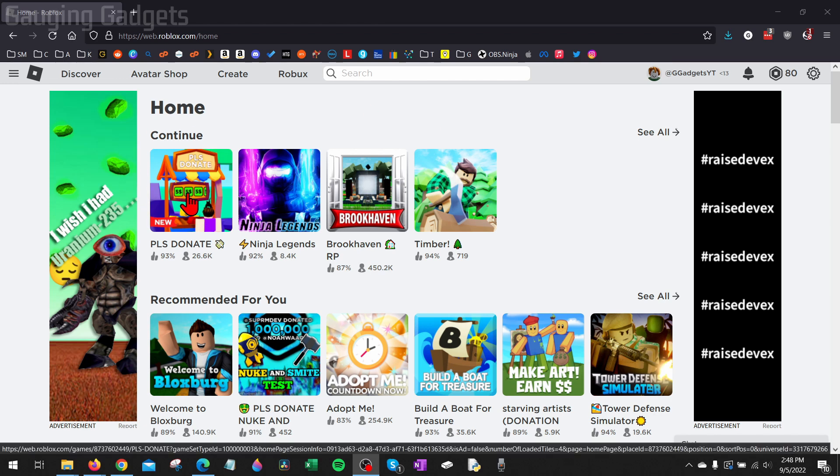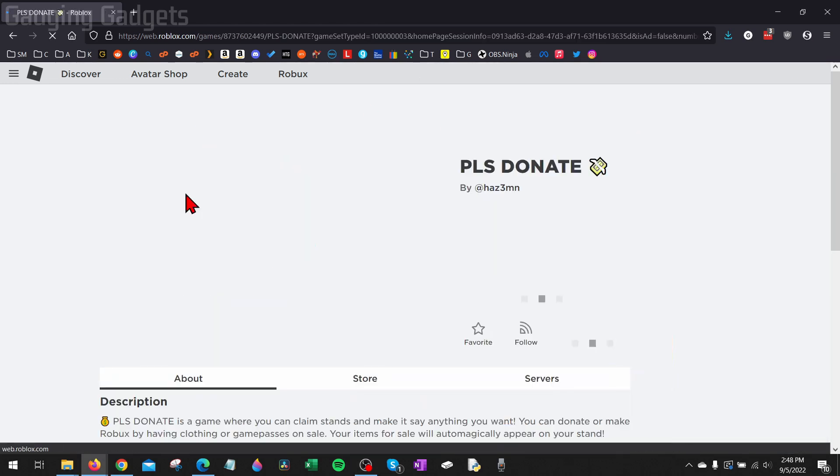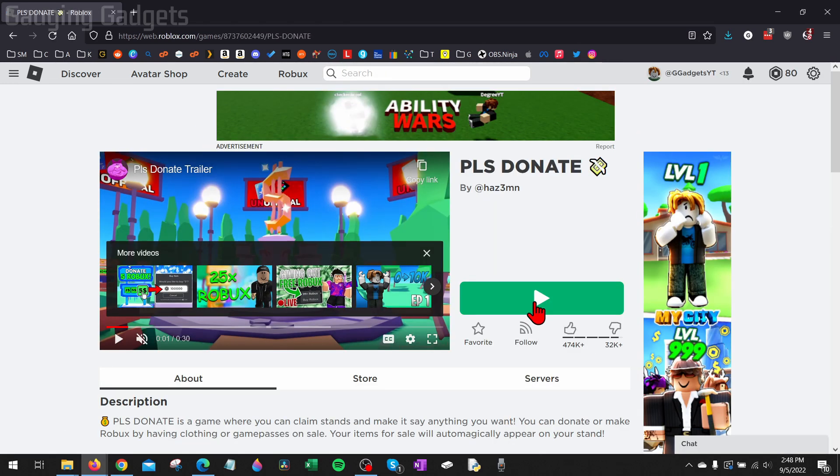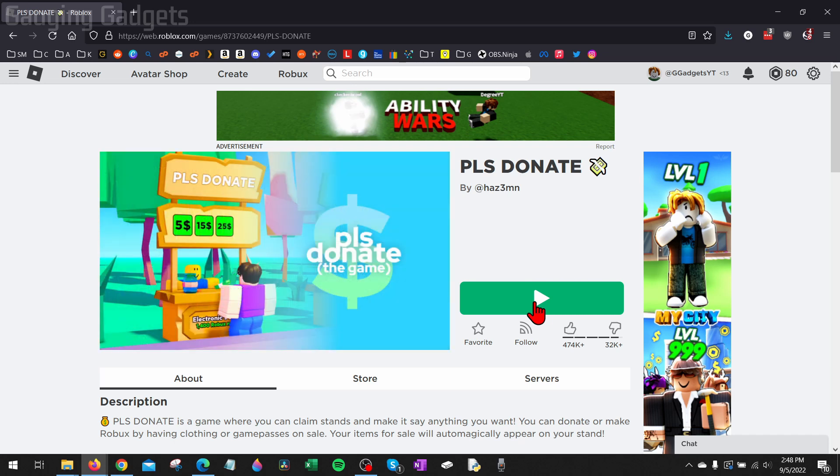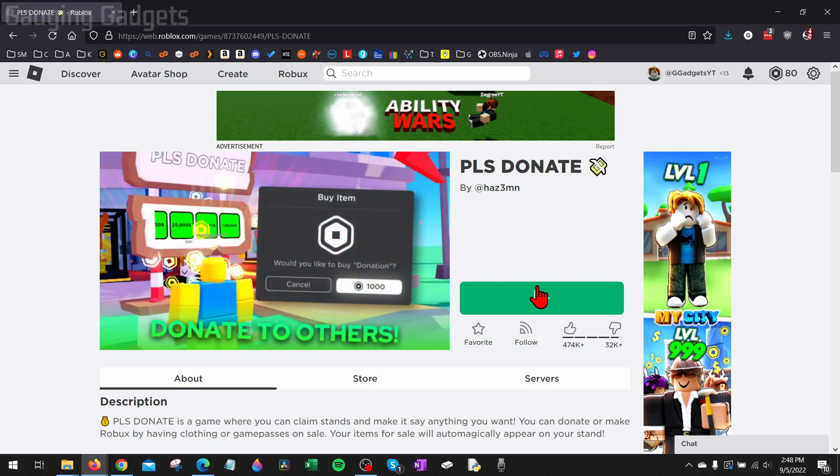Normally when I go to play Roblox, all I need to do is find a game I want to play, hit the play button, and then after a second or two, Roblox will open up and I can play that game. Now if you're having an issue where this is not happening, where nothing happens when you hit the play button, in this tutorial I'll show you how to easily fix that.